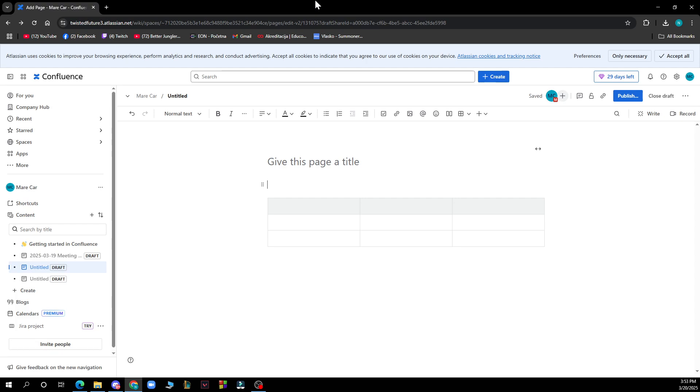The first thing you need to do is go to Google and type in confluence.com. After that, log into your profile or register to Confluence if you haven't already done that.